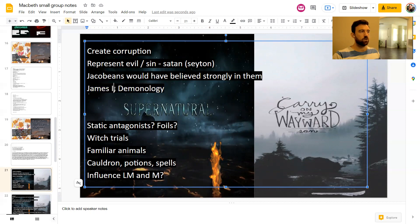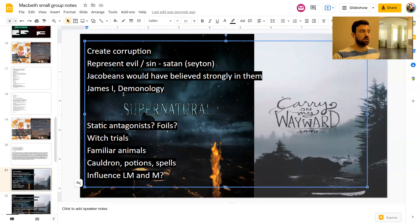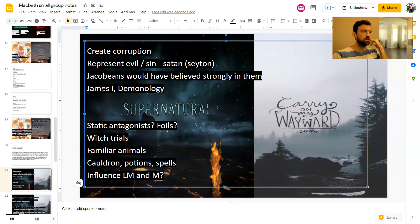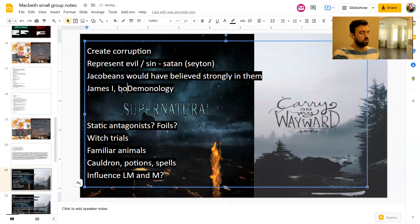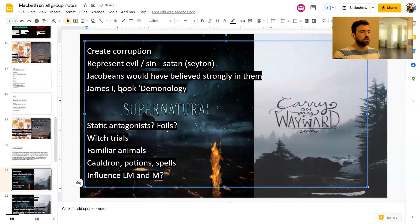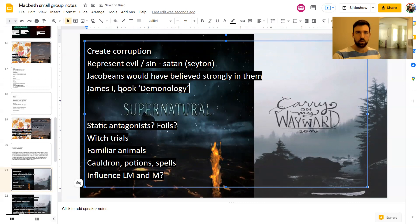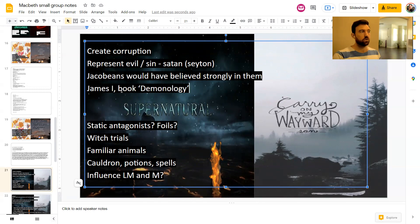James I was a very Puritan king, and he even wrote a book called Demonology, which was trying to categorize all of the different supernatural beings like witches and wizards and fairies and elves and whatever. So there you go. You've got this interesting situation there.